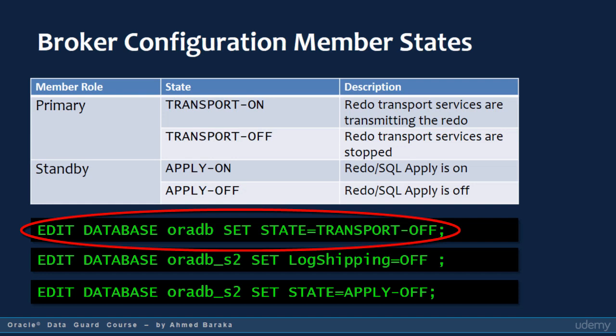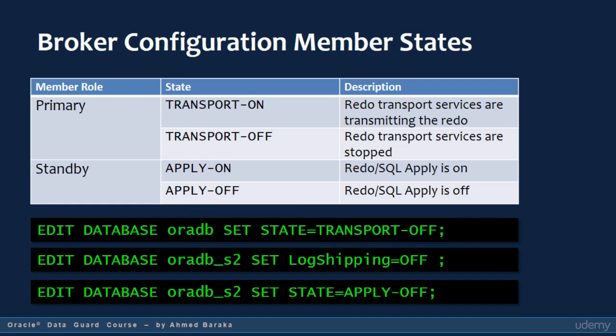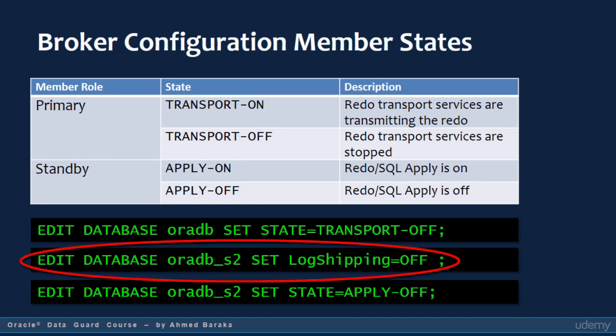If you want to stop shipping redo files to a specific standby database, you set the standby database-level property LogShipping. You would issue the command: EDIT DATABASE oradb_s2 SET LogShipping = OFF.